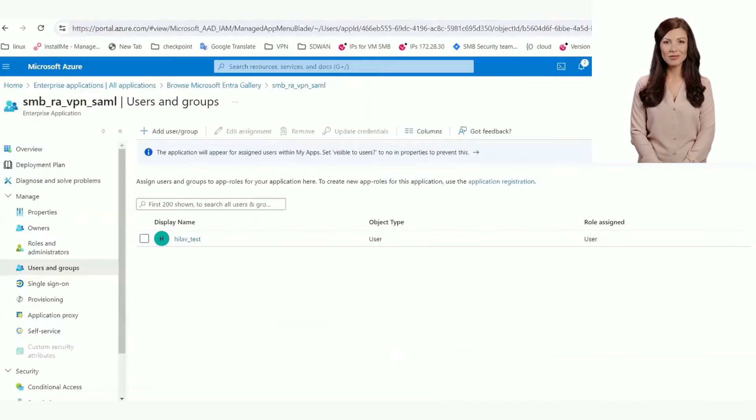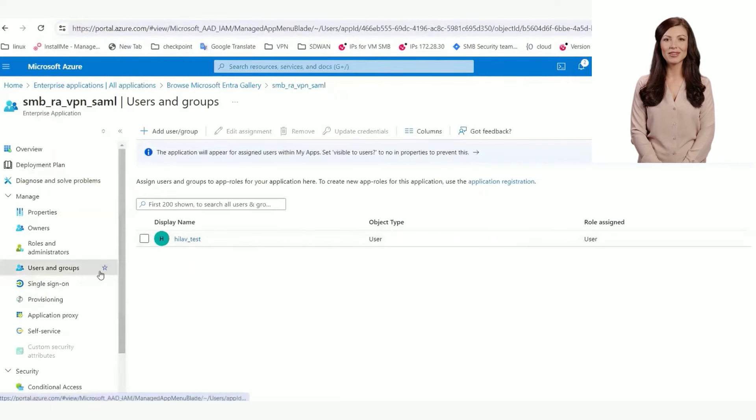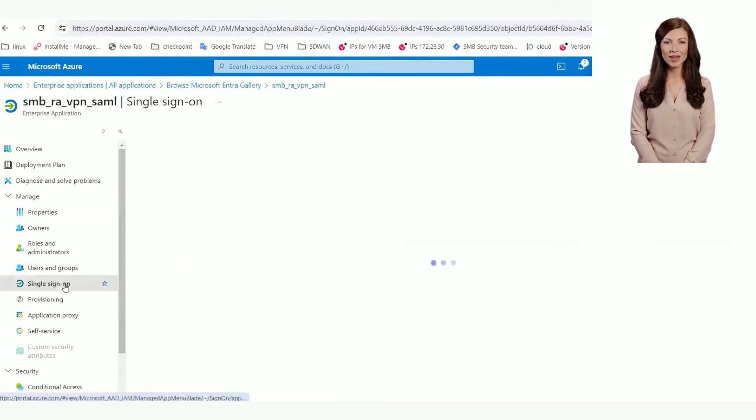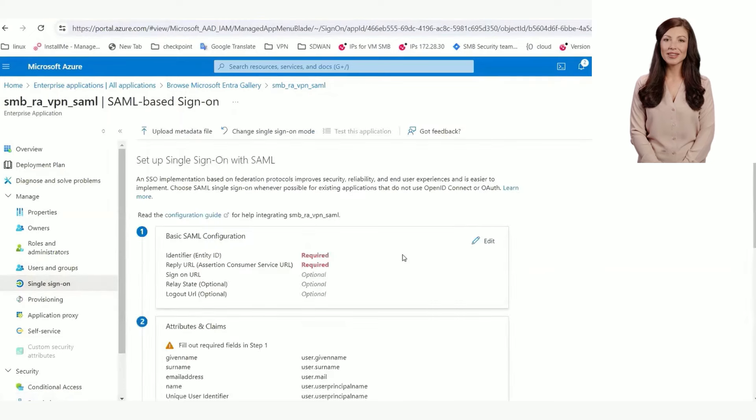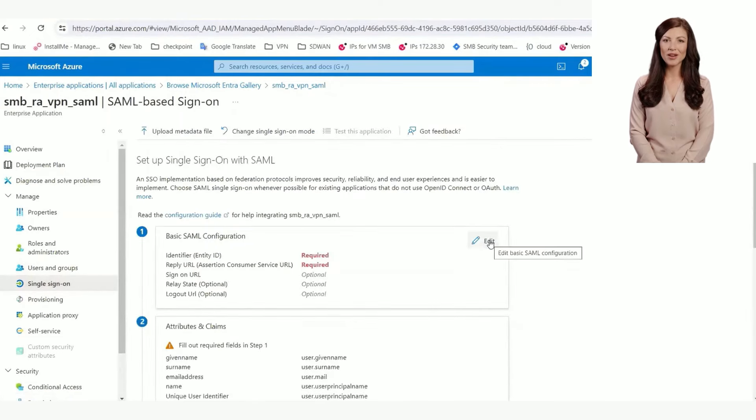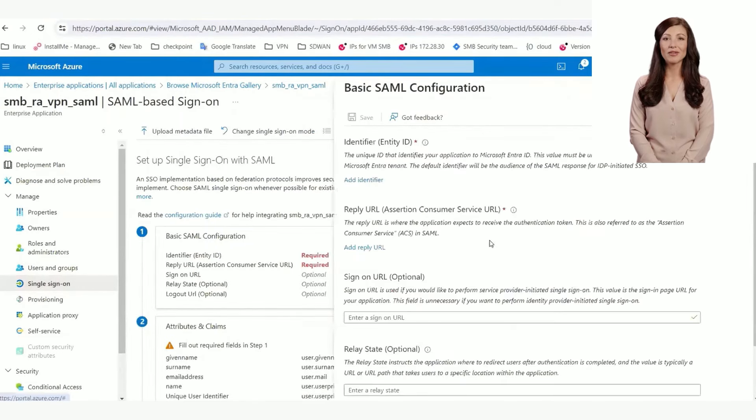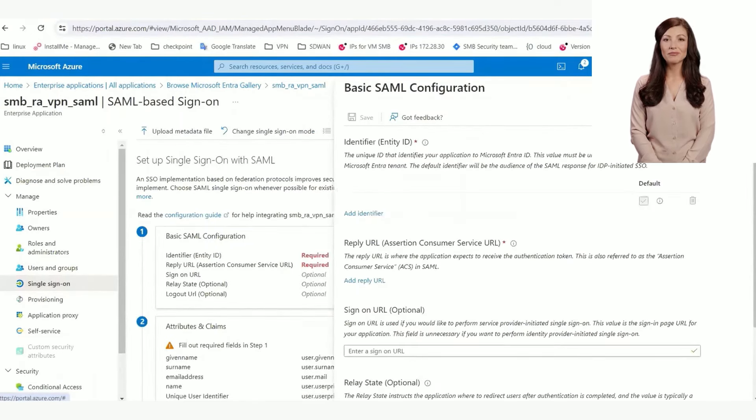Now, let's copy the values to Azure. In the Single Sign-On page, choose SAML, edit the first section, and copy the Entity ID and the Reply URL from the gateway. Then, click Save.